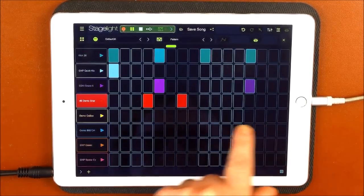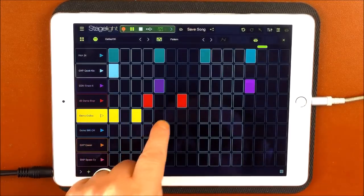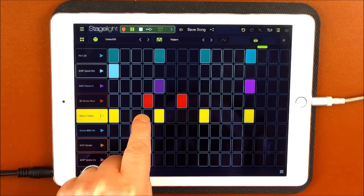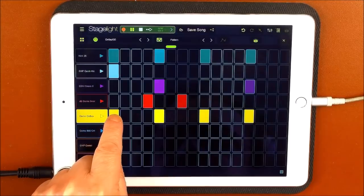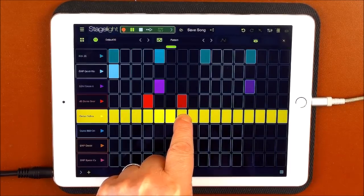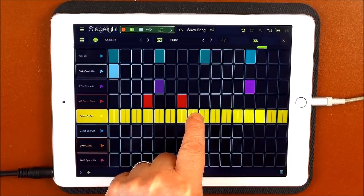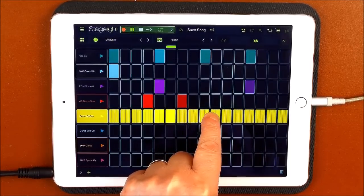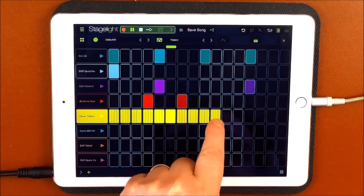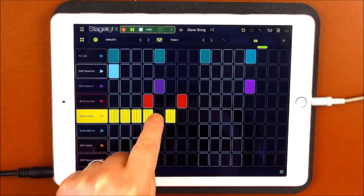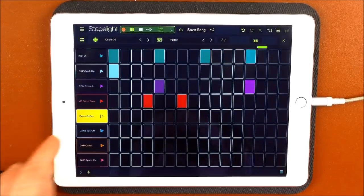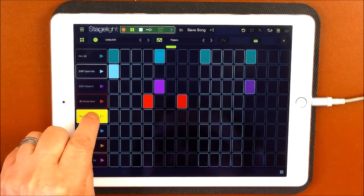If we want to add notes to this line, all we need to do — we can add them in like this, obviously. Take them out like that, or we can just hold this one and slide over. And if we carry on sliding over, we'll start to subdivide it. And then you can take them out as well. Or we can erase the whole line — if we long-hold this, we can go to Clear Row of Notes and it'll clear it all.